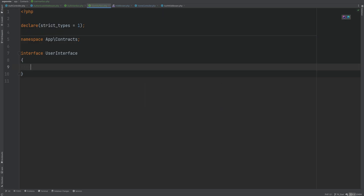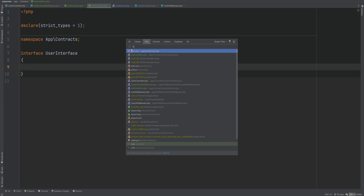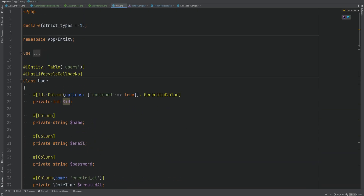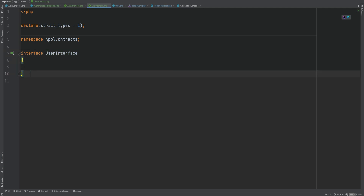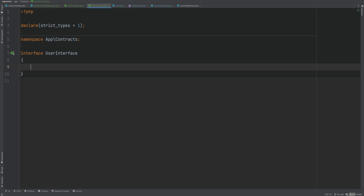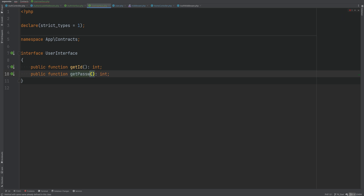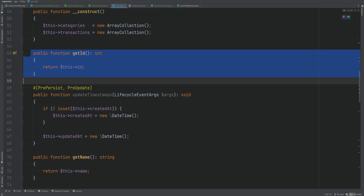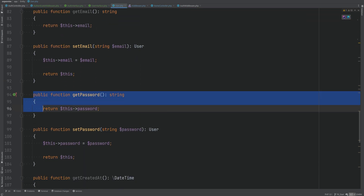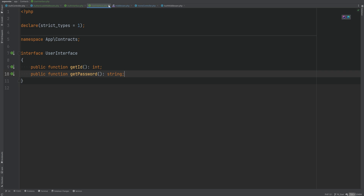The user interface is what the user entity is going to implement. Let's open the user entity and implement the user interface. A couple of methods we can define within the user interface are getId and getPassword, as those are the methods we'll need for now. These methods are already implemented within the user entity, so we don't have to do anything extra.